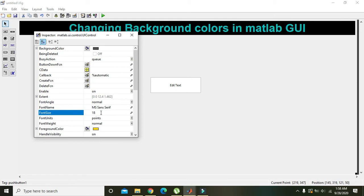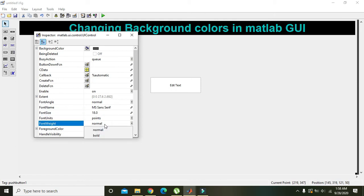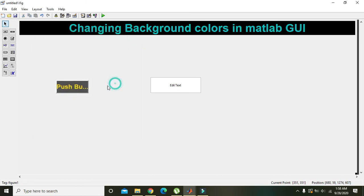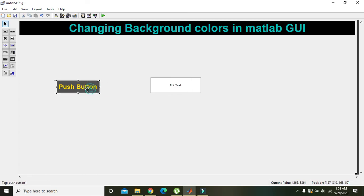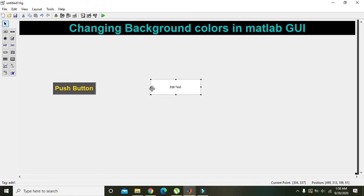The push button font size is very small, so we will increase it to 18 and set weight to bold. This is our push button.